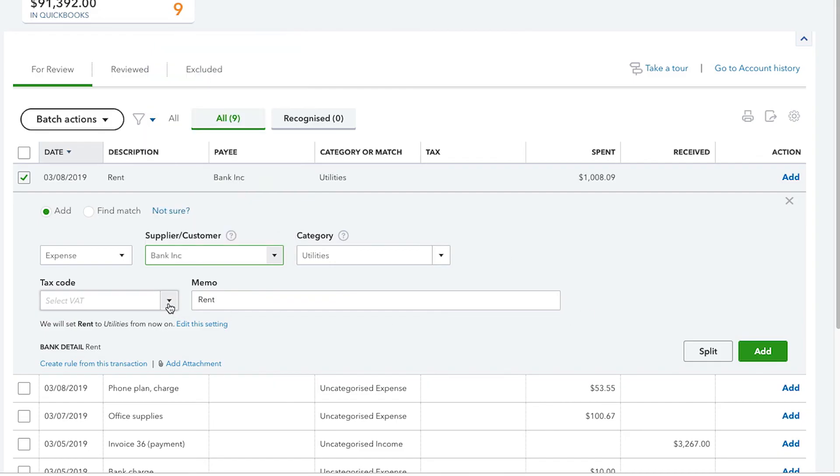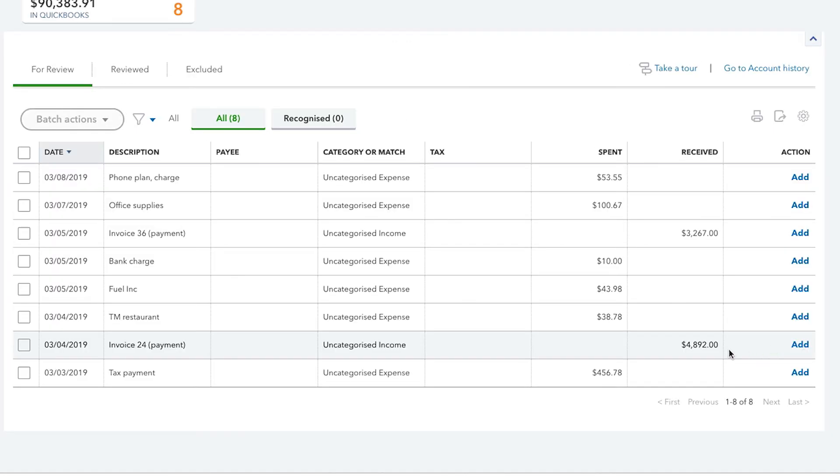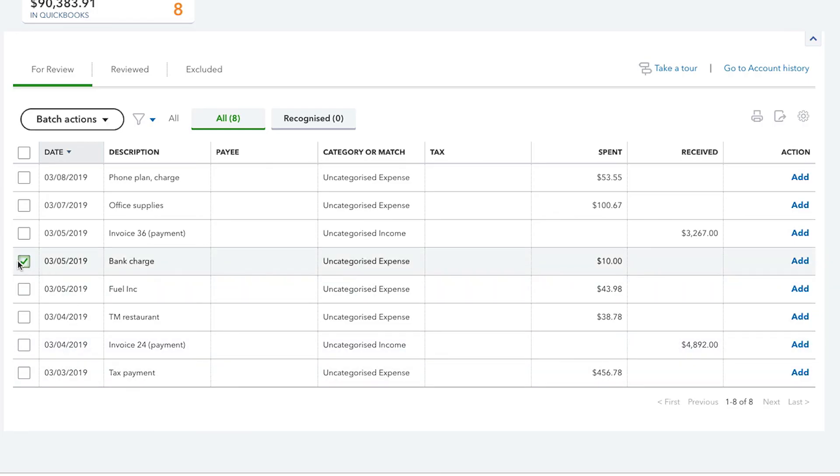Another great feature is that QuickBooks will enter information automatically if you have set up any banking rules, or if QuickBooks recognizes the descriptions of your transactions.